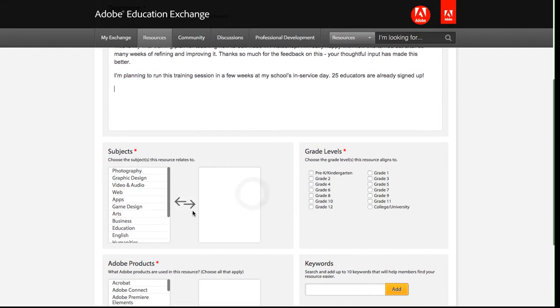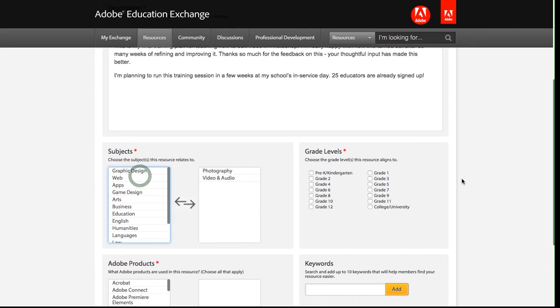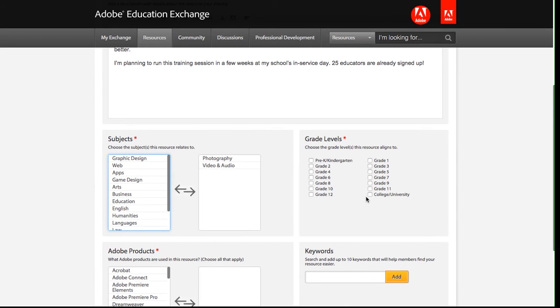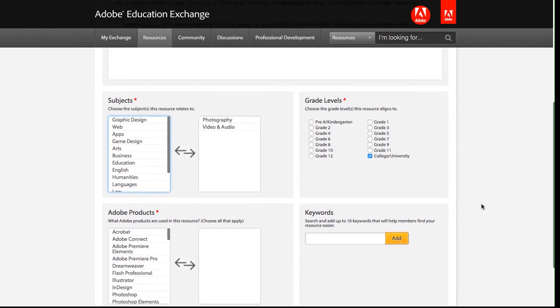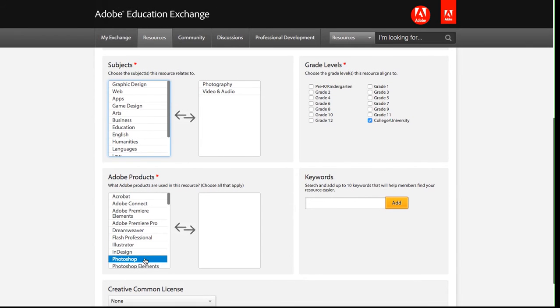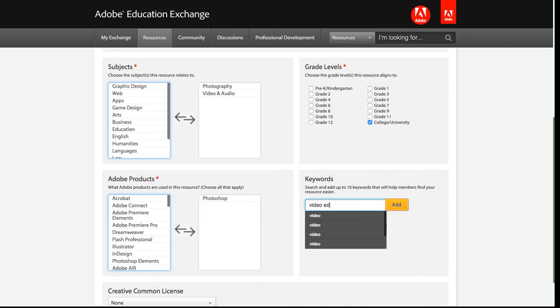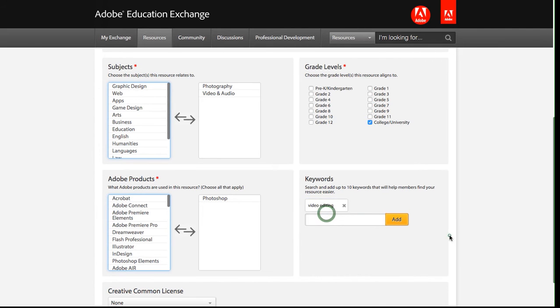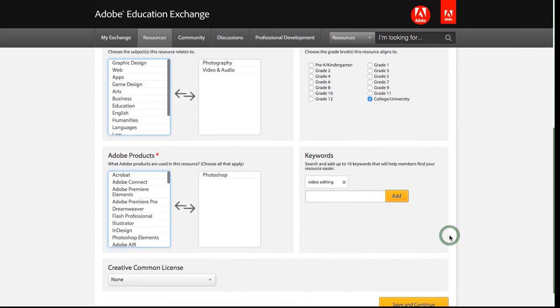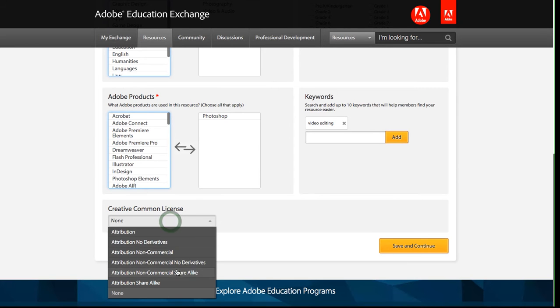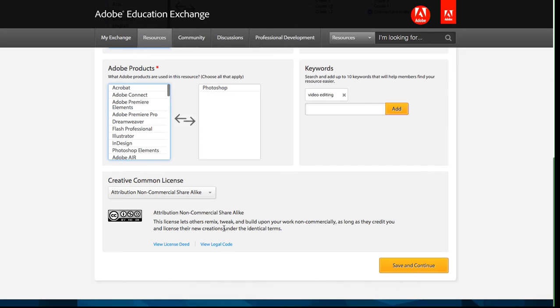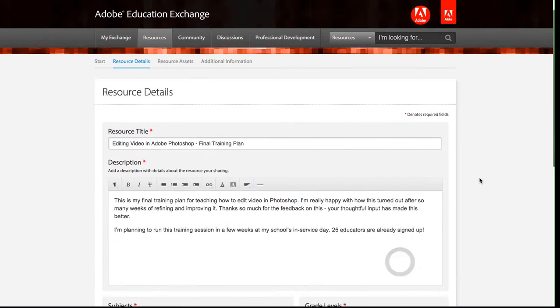I'll add the subjects that this is related to. In my case, this is a photography and video and audio subject. The grade levels, I'm going to be teaching to college and university folks, but you can select any grade level you'd like. The products, I'm using Photoshop, and then you can add up to ten keywords. Let's add video editing as one of my keywords. And then you can select a Creative Commons license. I'm going to select the attribution non-commercial share-alike. Once you select a license you can read more about it. And I'll click save and continue.